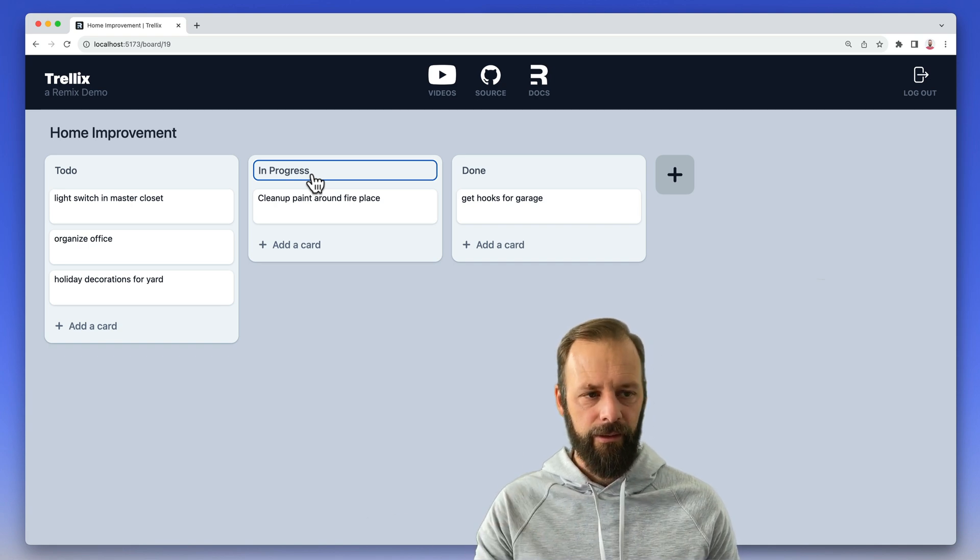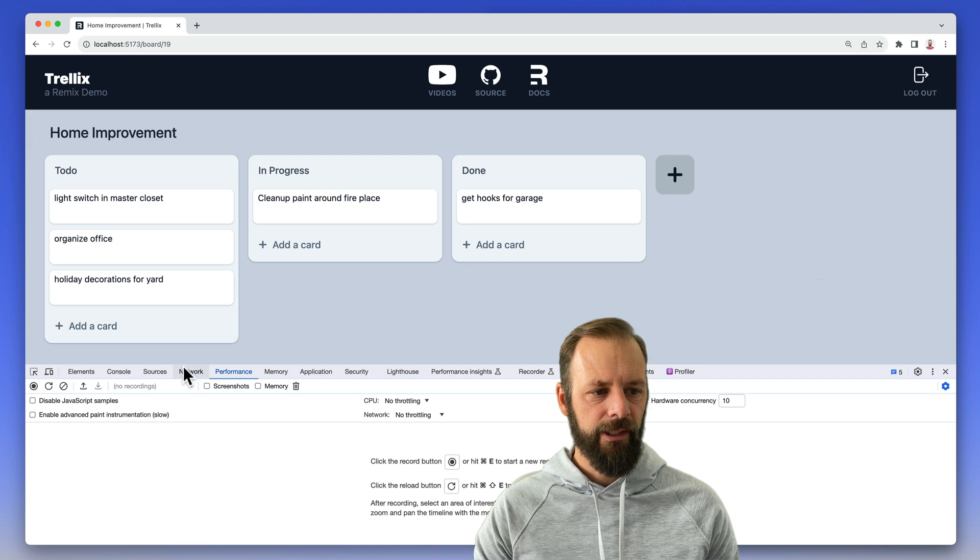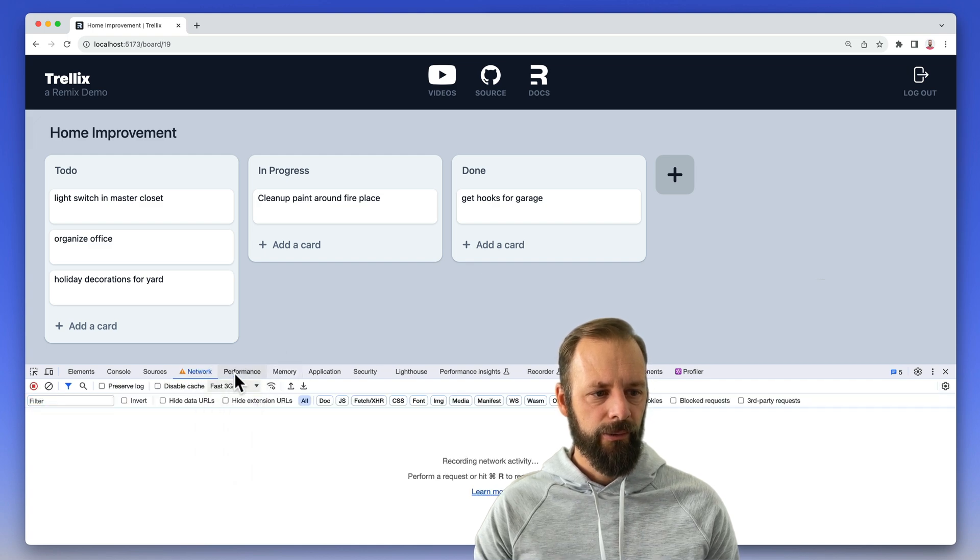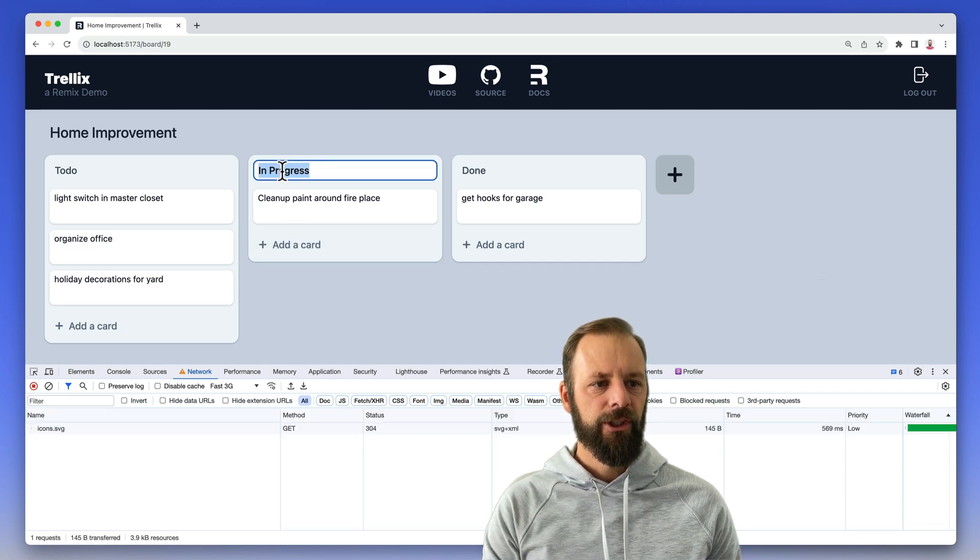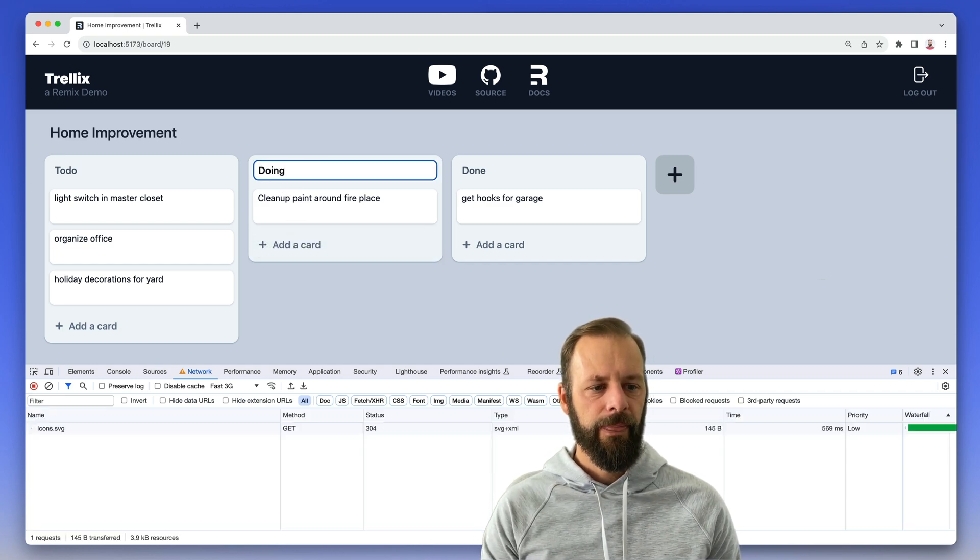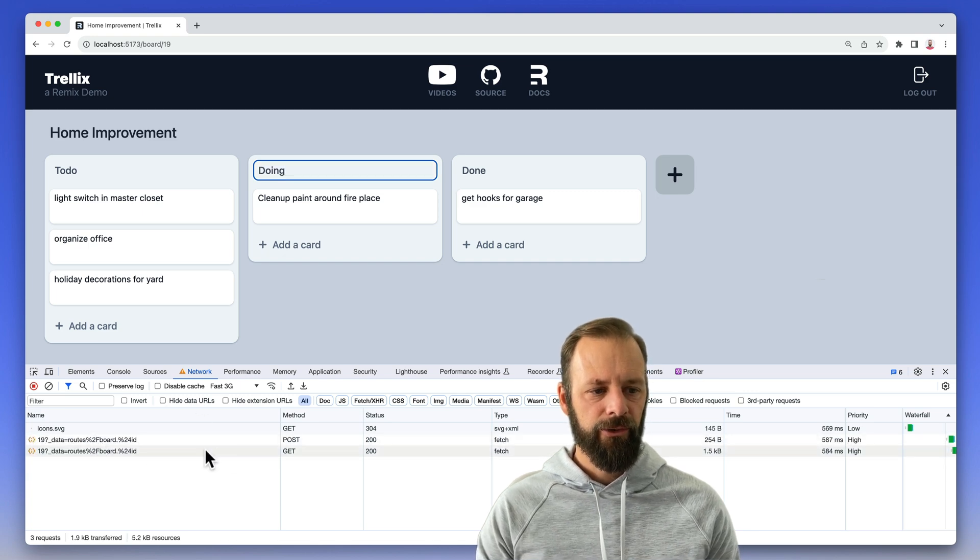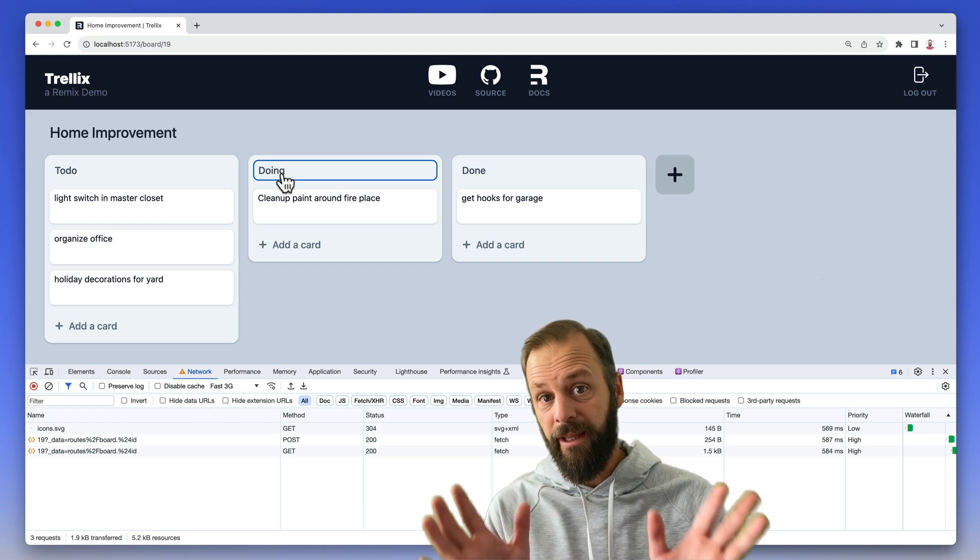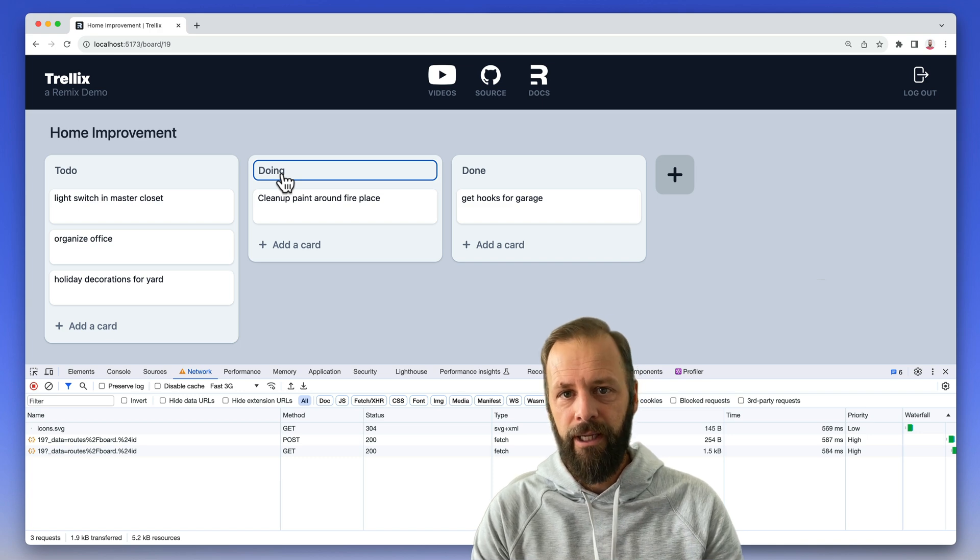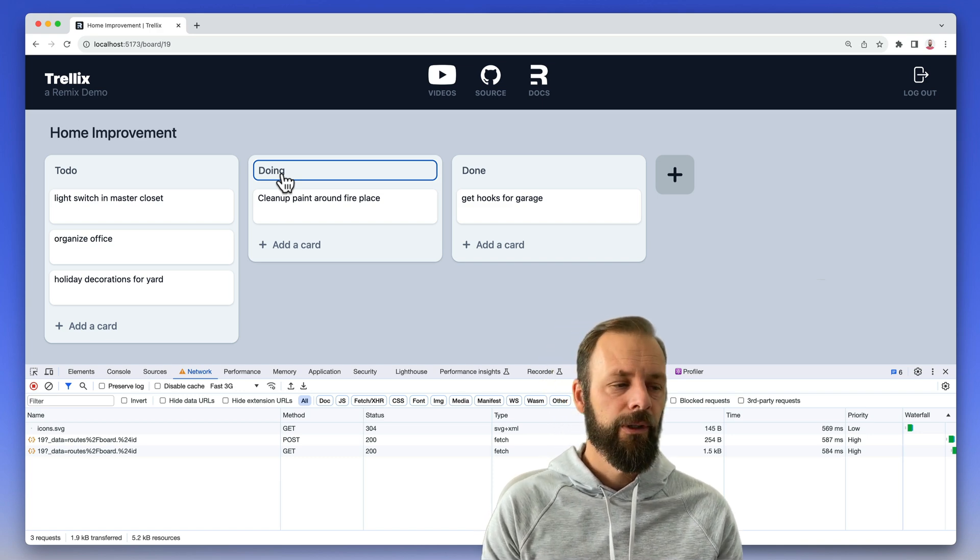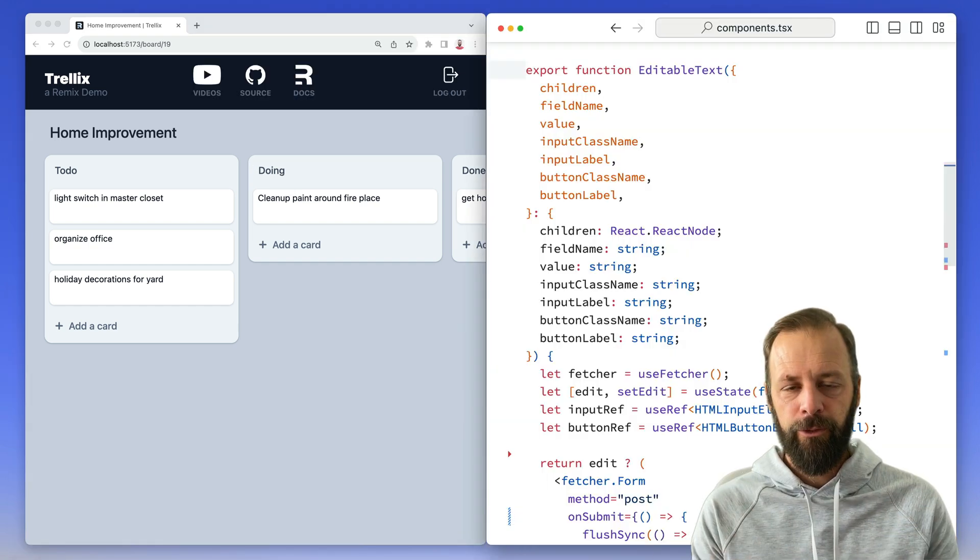I'm just letting the network do its thing. Here, we can come down here and slow things down, and show what's going on here. As I change this to doing, hit enter, you can see that it's making a post, and then it's revalidating. But we don't see that in the UI, we just see the value update immediately. So let's look at how we can do this, and also see what your UI might do before you implement something like this.